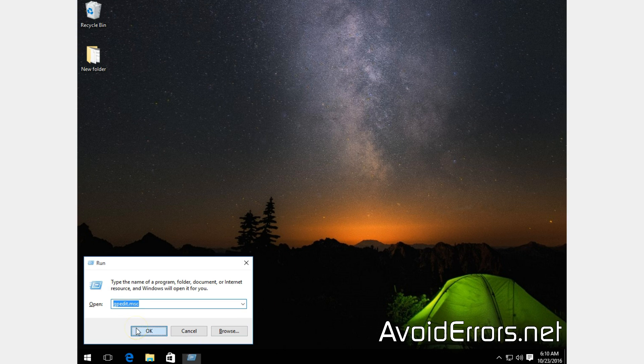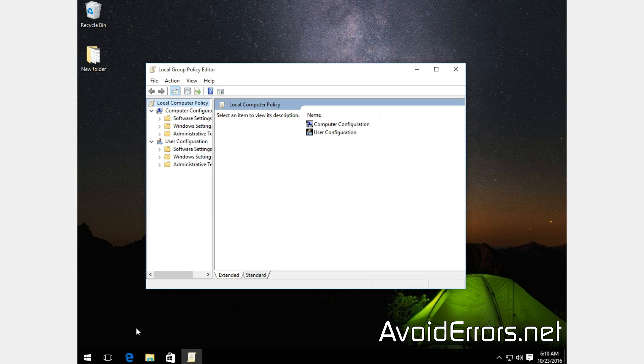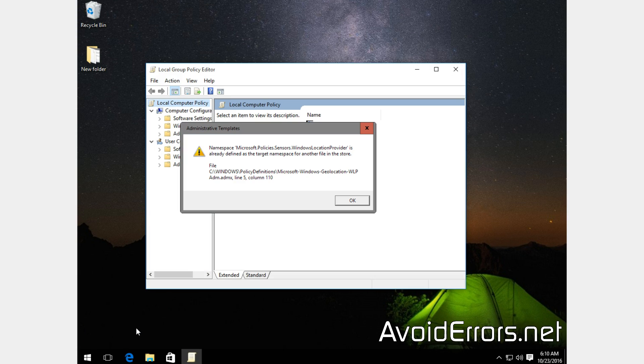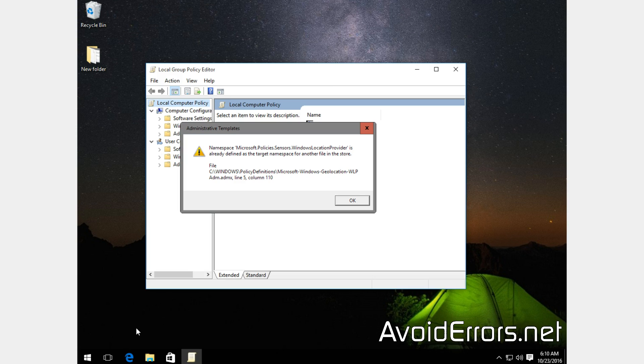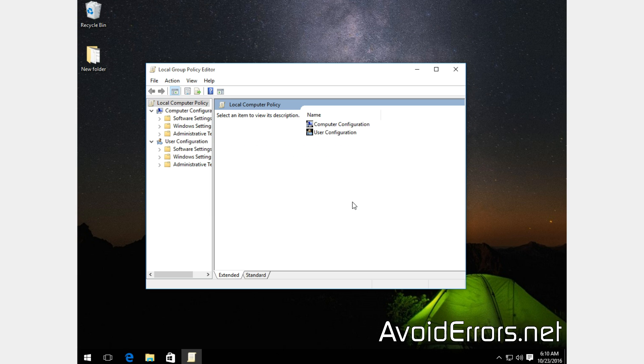The error says namespace Microsoft.Policies.Sensor.WindowsLocationProvider is already defined as a target namespace for another file in the store. I'm going to show you how to fix this error.